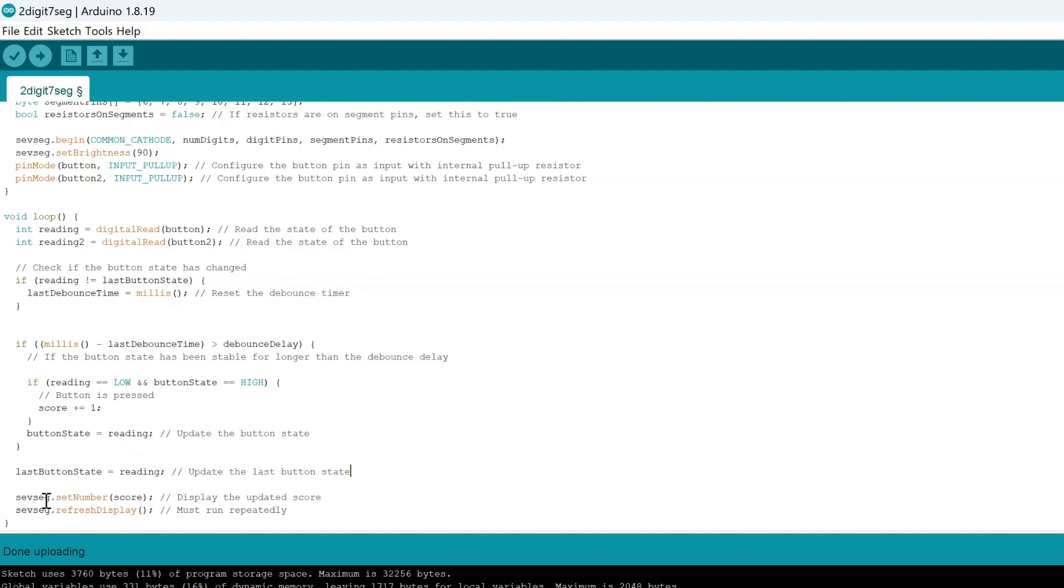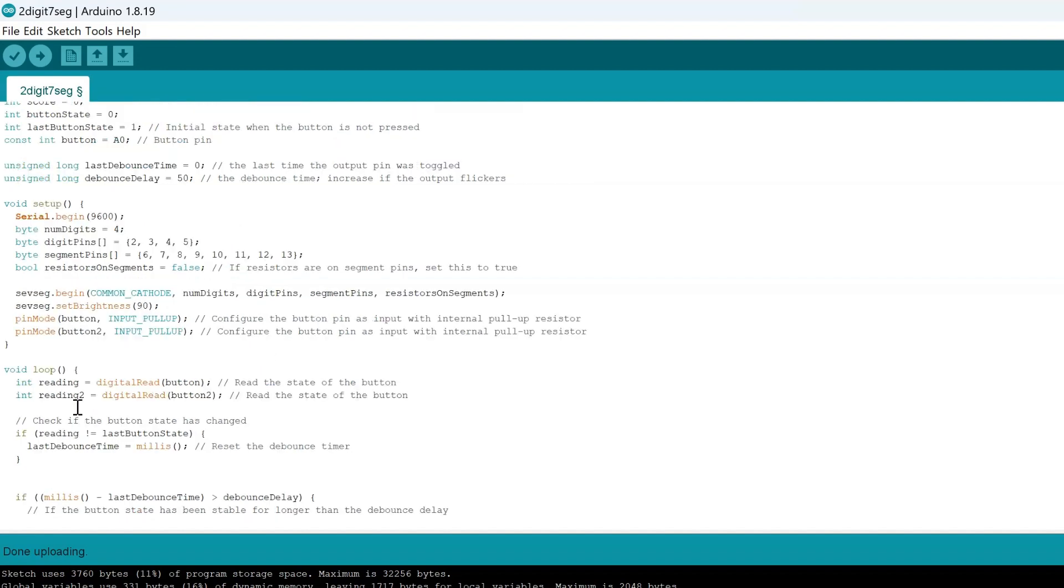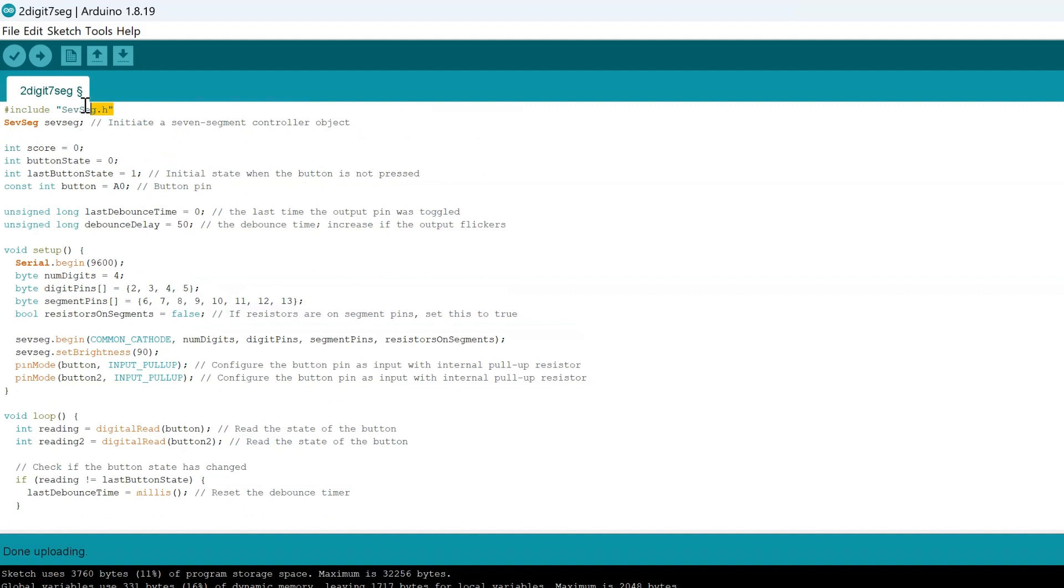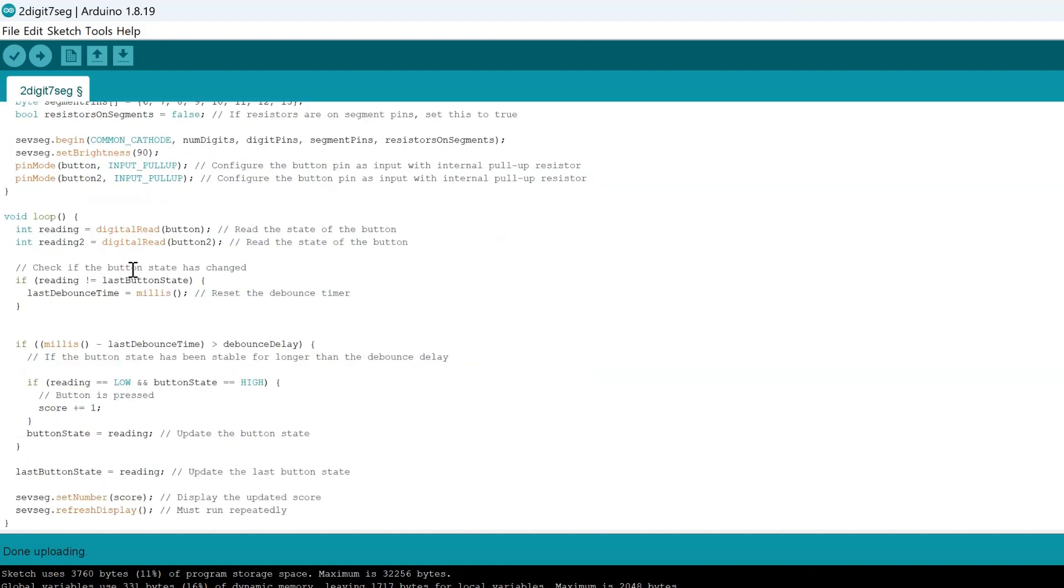This is in such a better simplified manner that we're able to update the score regularly. So the SevenSegment.h library you can see over here allows us to do that easily by setting a number score and then refreshing display.